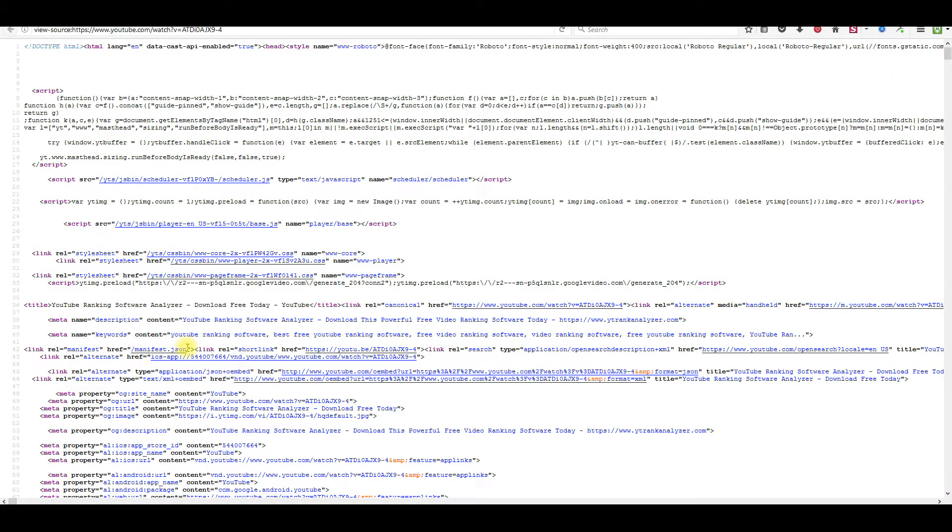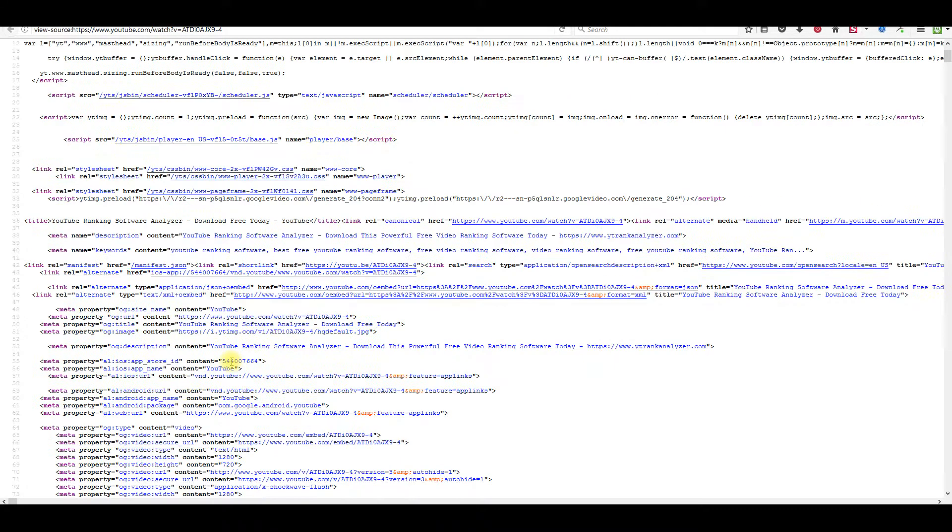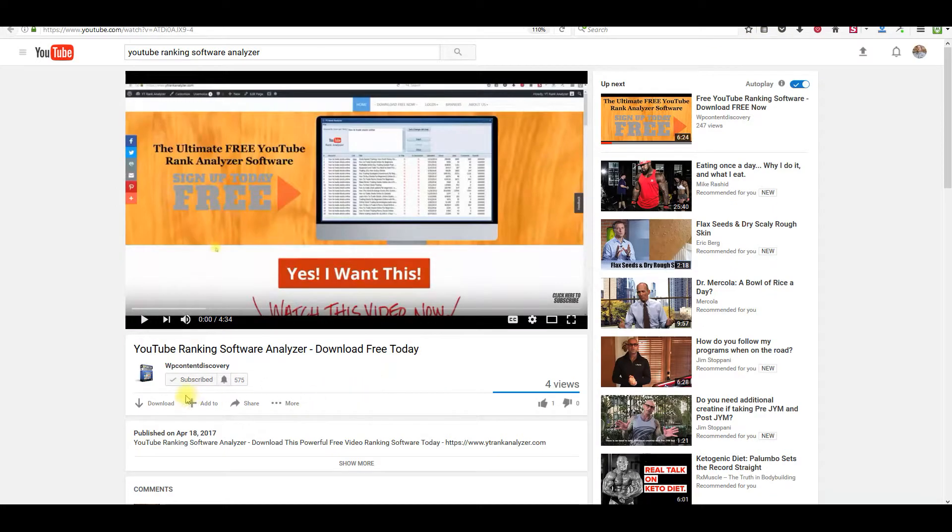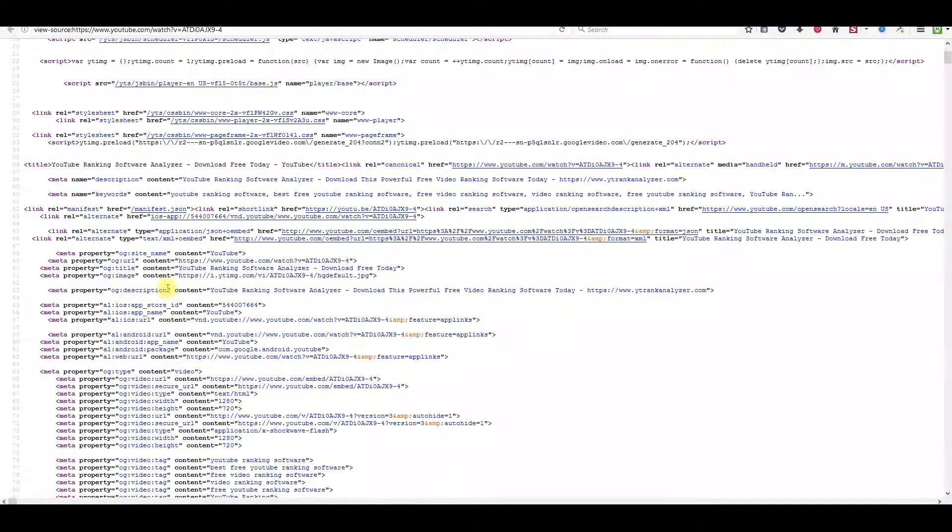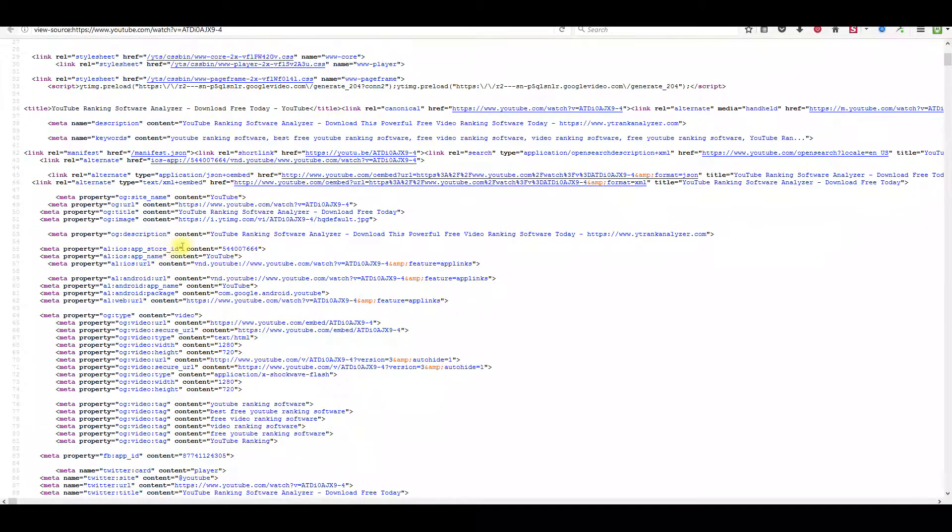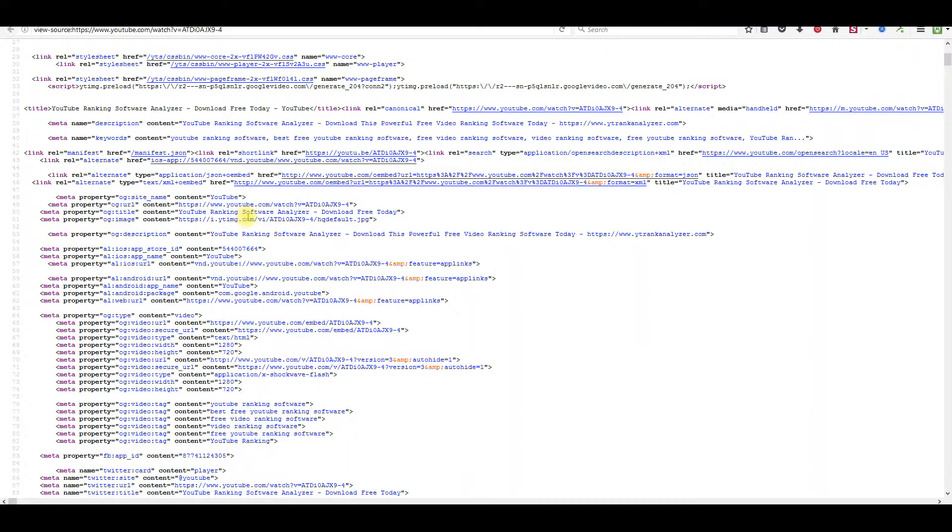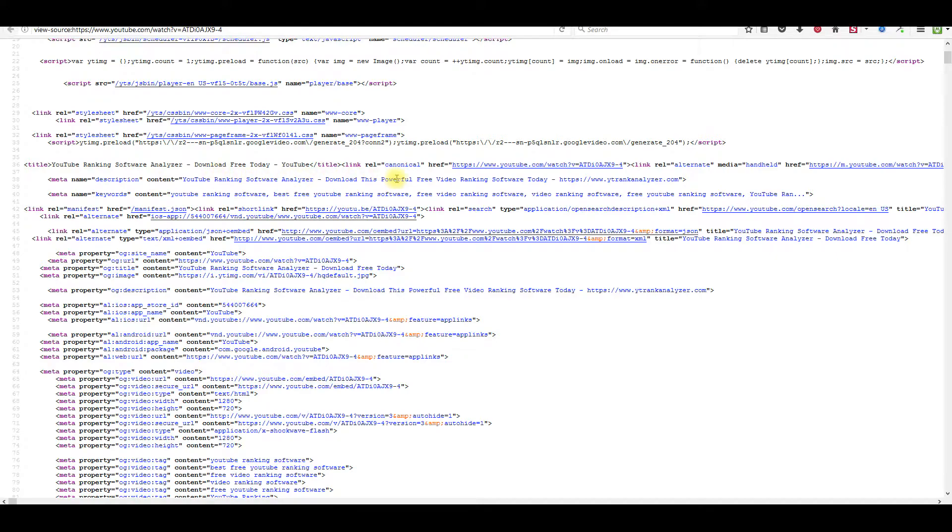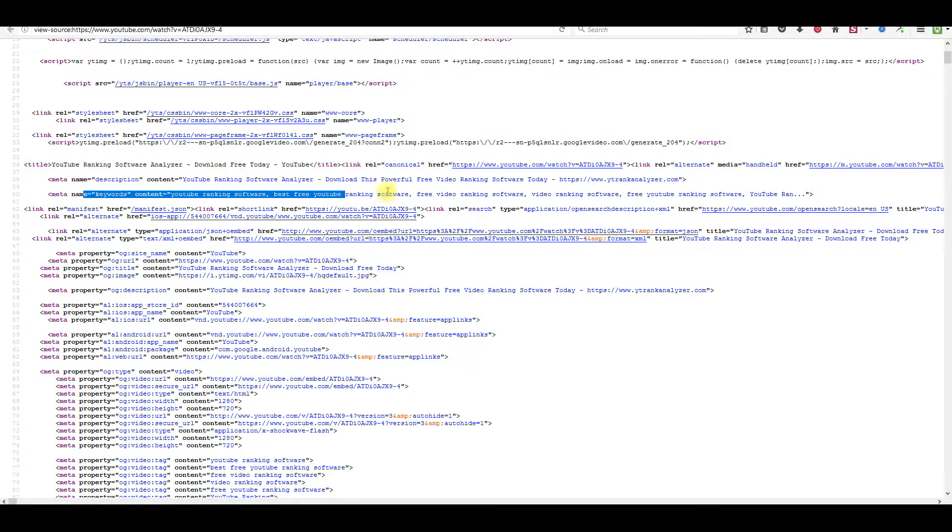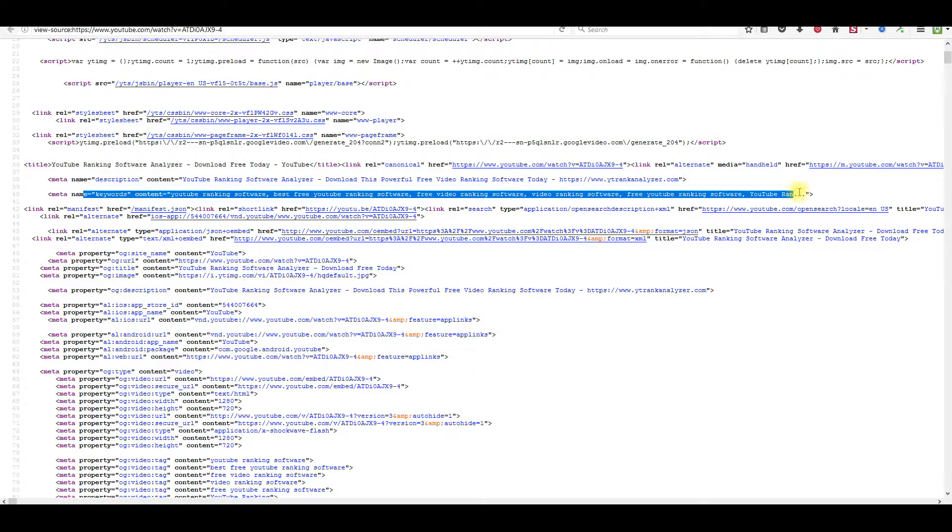What you want to do is if you want to look at the person's description, the keywords you can't see right here. You don't know what keywords I'm using. But if you go right here and you scroll down, you can come down here. You can see right here is the title right here. You can see my description right here.